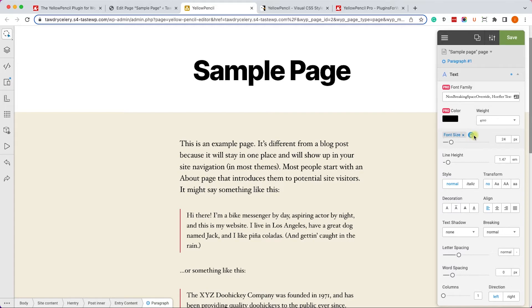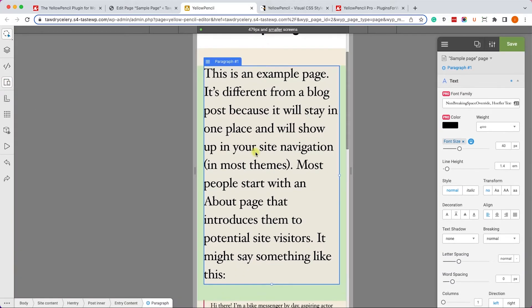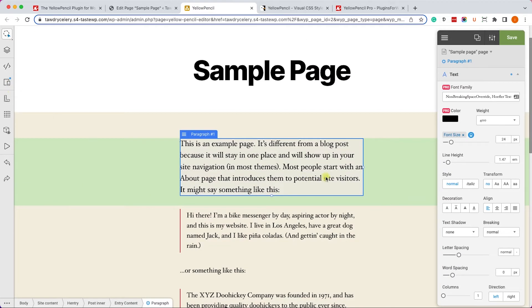And this icon is indicating that there are some changes that we created on a different view. Again, I can go back to the responsive view and I can see the size we set for that view. It's very important to know about this feature because it will allow you to design your website differently for every screen size.